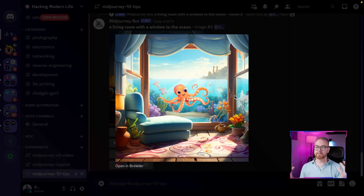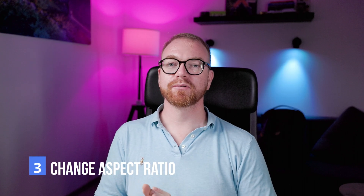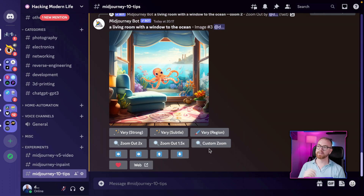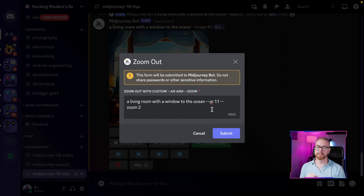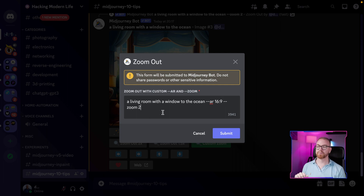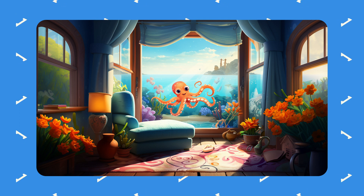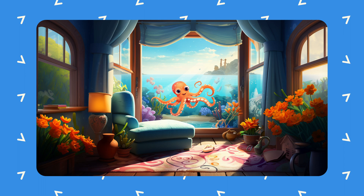However, the image is square and not wide like we want. Tip number three: you can use the zoom function to change the aspect ratio of an image even if you don't actually want to zoom out. We press on the enlarged image, press custom zoom, and change the aspect ratio to 16 by 9. We keep zoom at 1, meaning don't zoom out. If we change the prompt, we can get MidJourney to generate something completely different around it — and we get a nice wide image with little flowers, additional windows, and our octopus still in the center.